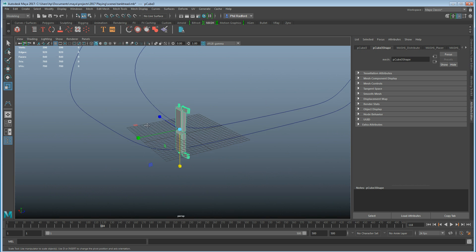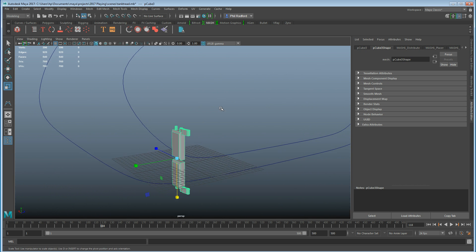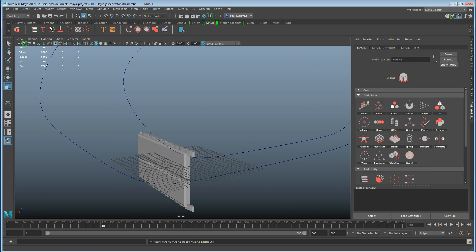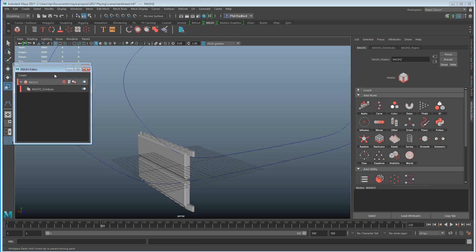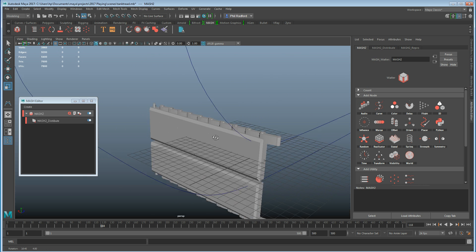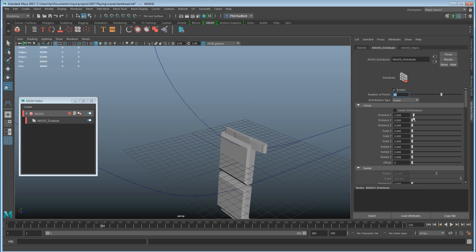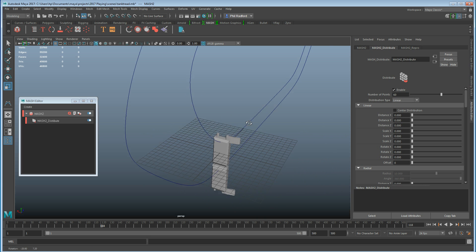I haven't been using 2017 for long so bear with me — MASH is all new to me. Let's go ahead and create a MASH network and I'm going to open up the MASH editor so you can see things a little bit better. We've got a distribution of our object under the distribute node — we can see we've got 10 of those. I'm going to bump that up to about 60 and pull the distance down.